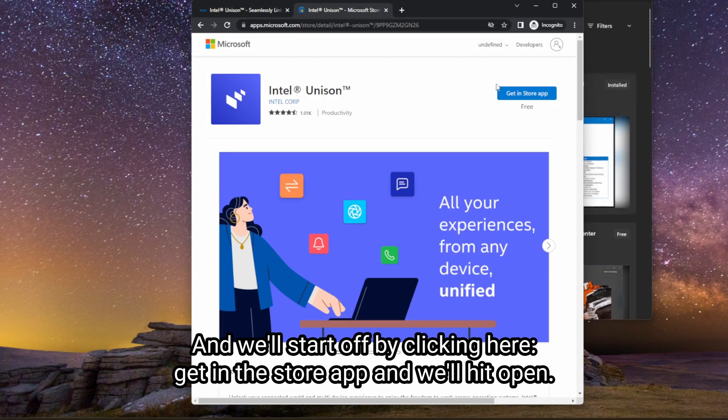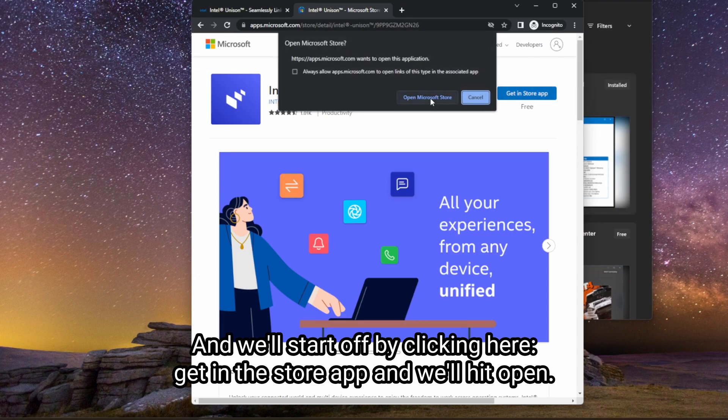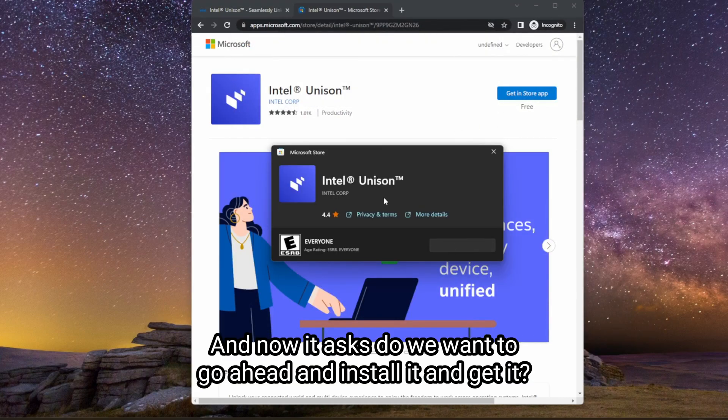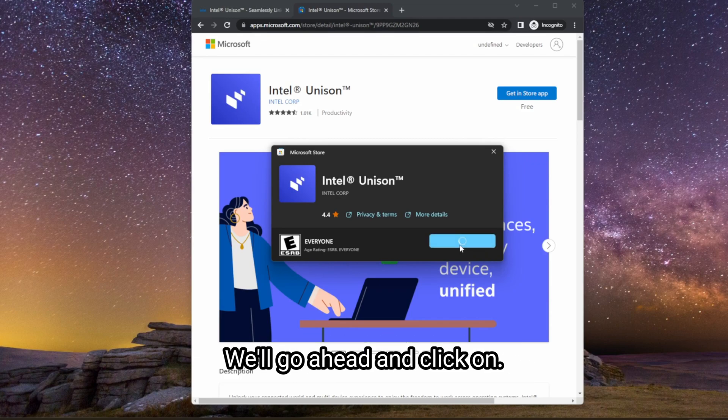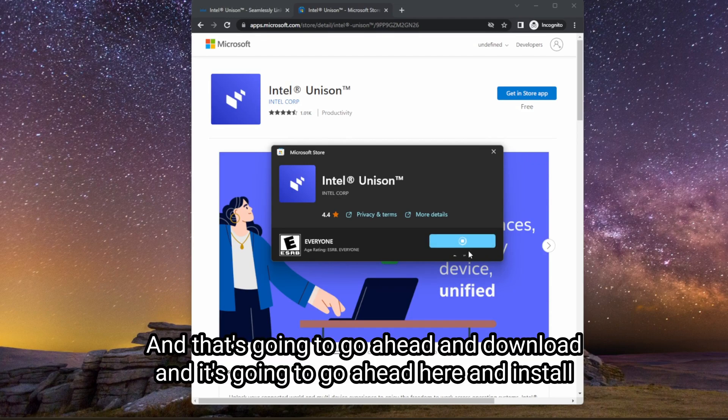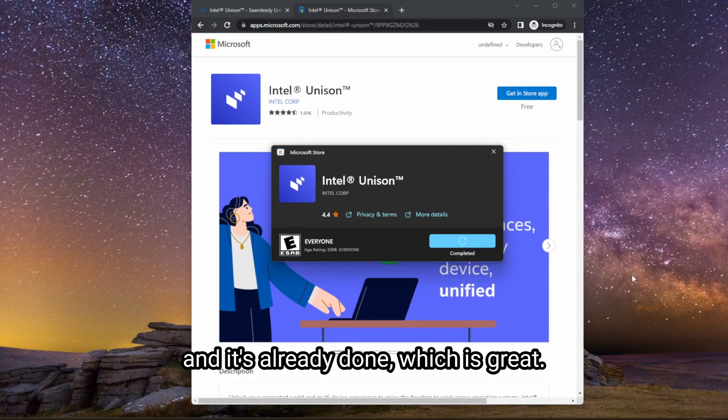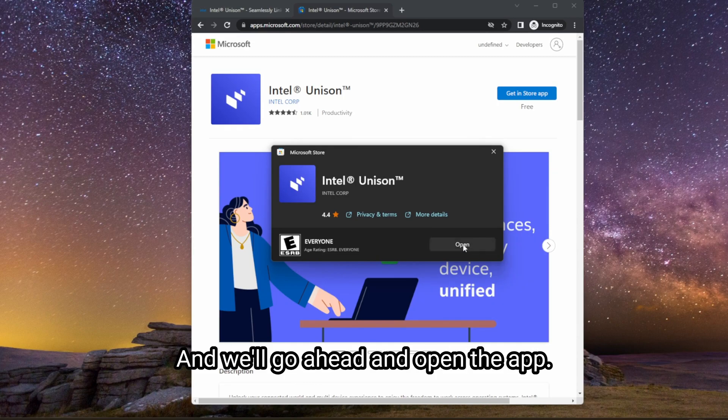And we'll start off by clicking here and get in the store app. And we'll hit open. And now it asks, do we want to go ahead and install it and get it? We'll go ahead and click on get. And that's going to go ahead and download. And it's going to go ahead here and install. And it's already done, which is great. And we'll go ahead and open the app.